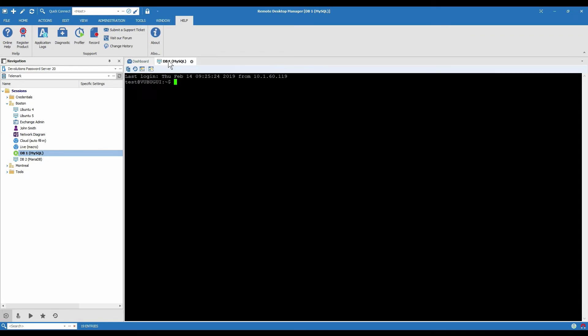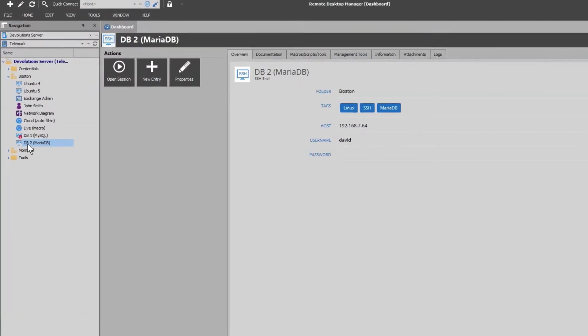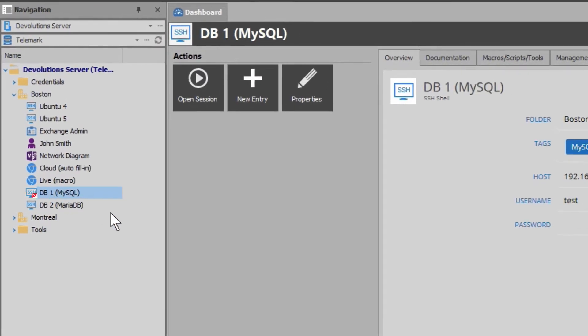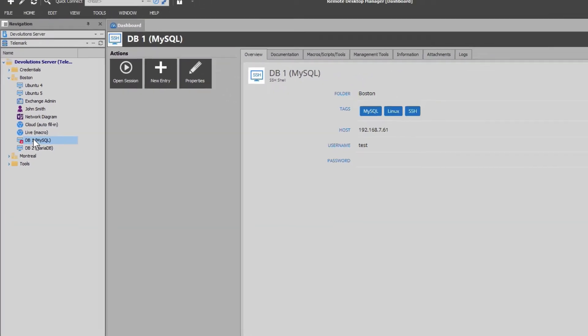I just want to show you what another user would see in this case. So I've opened RDM as a different user from the same team and if we go here to the same entry we see that there's a little red icon on top of the SSH icon and that means it's checked out.